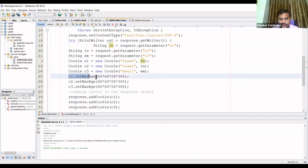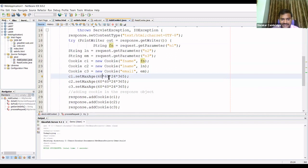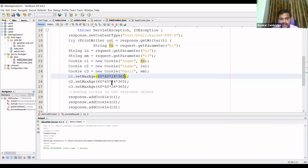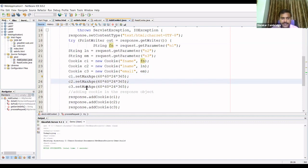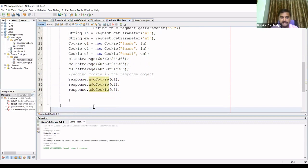Next I set the expiry time for these three cookies. The calculation is 60 × 60 = 3600 seconds, and 3600 × 24 = one day. I'm setting the time for cookies c1, c2, and c3 to one year. Then I add all three cookies to the response object using response.addCookie(c1), addCookie(c2), and addCookie(c3). All three cookies will now be stored in the client's web browser.